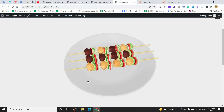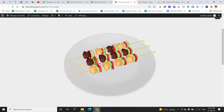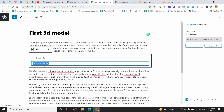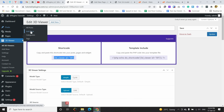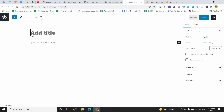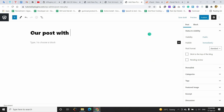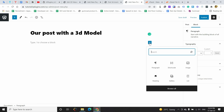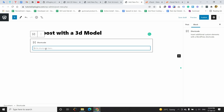I hope you understood how to use the 3D Viewer plugin in a page. You can use the same shortcode in a post as well — simply go to Add New Post, give it a title, add a shortcode block, paste the shortcode, and publish.